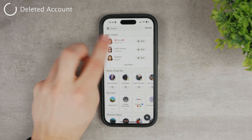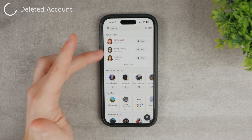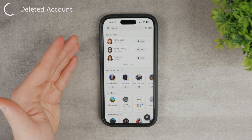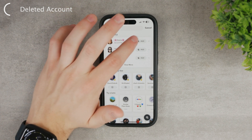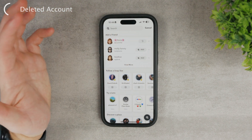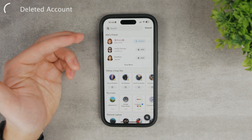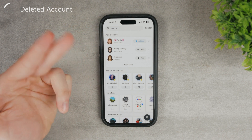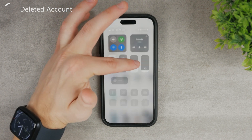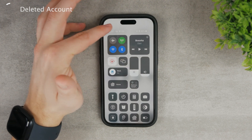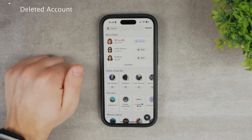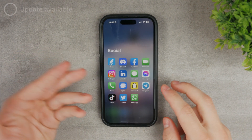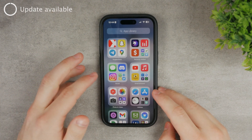Another possibility is that the account briefly shows up on screen but may actually be deleted. If you tap 'Add Friend' and nothing works, it's possible the account has already been deleted. You can see what it used to look like, but there's nothing you can do about it.